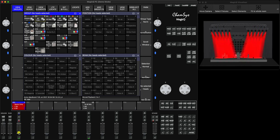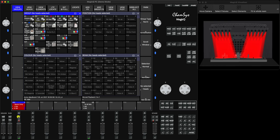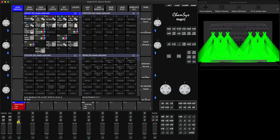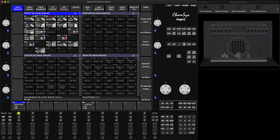In my first example, I've got a queue stack with a few steps — I think there's four steps — and they're made for spots. These are the Maverick MK2 spots: step one, step two, step three, and step four. Now I want to copy that queue stack, create a new queue stack, but instead of spots I actually want to use washes. So how can I do that?